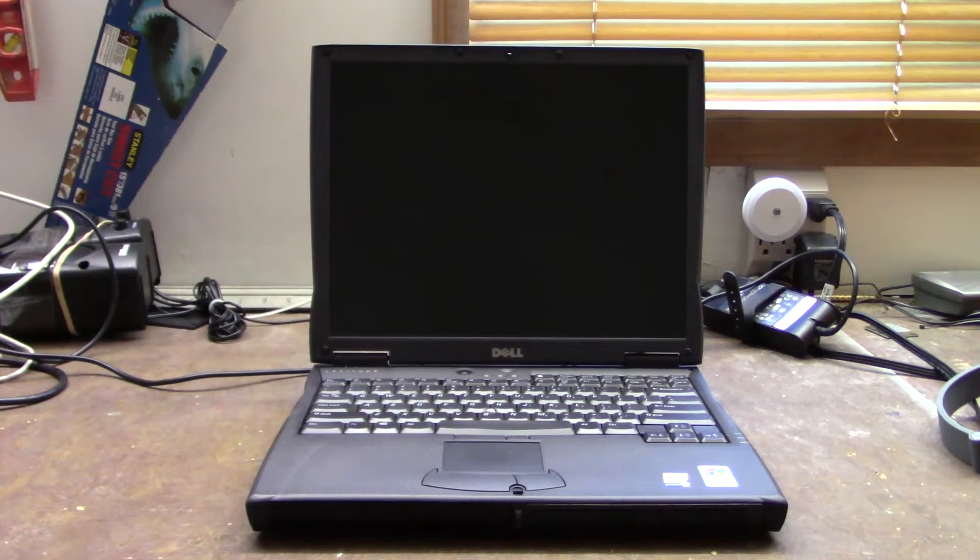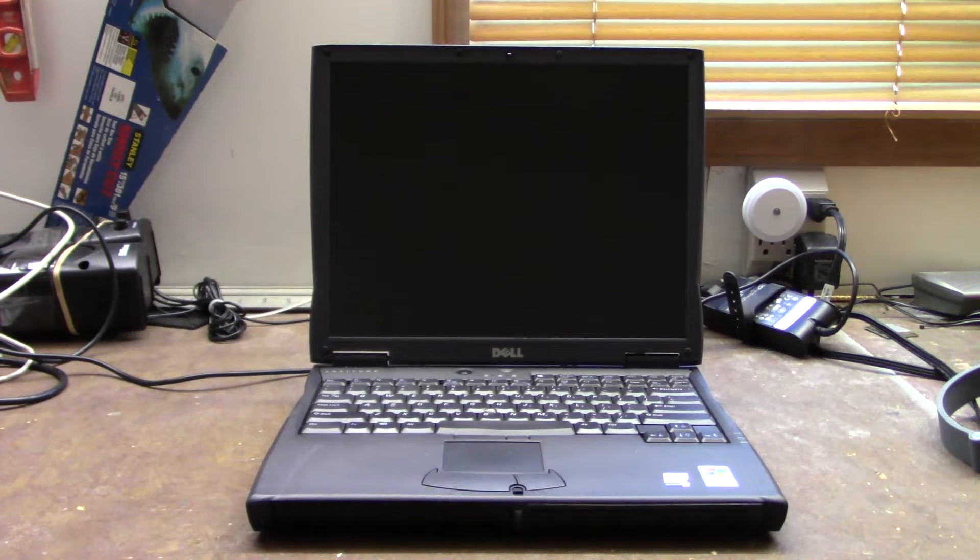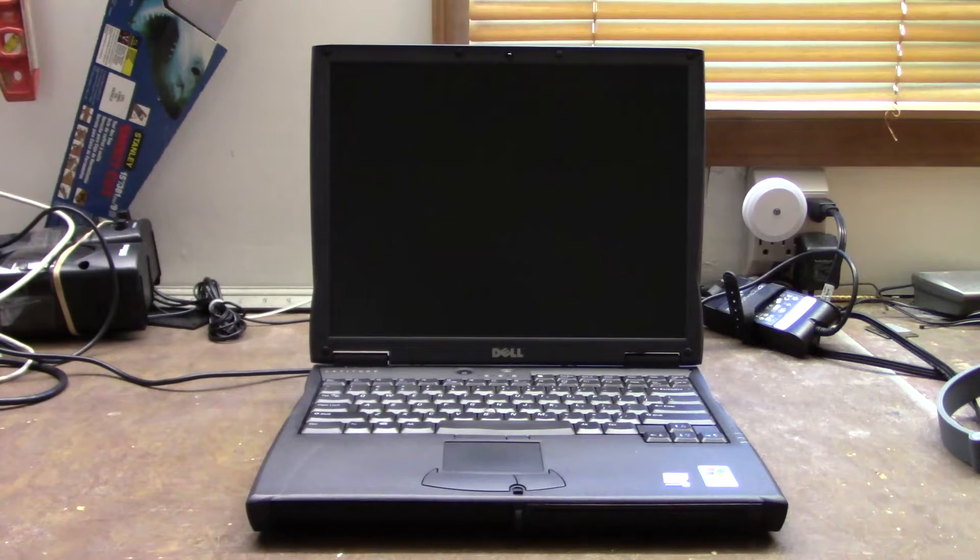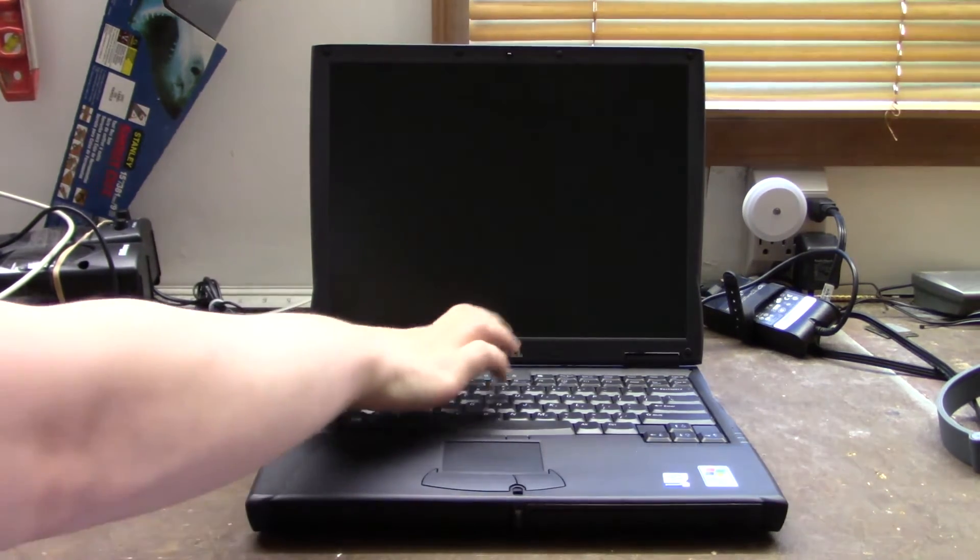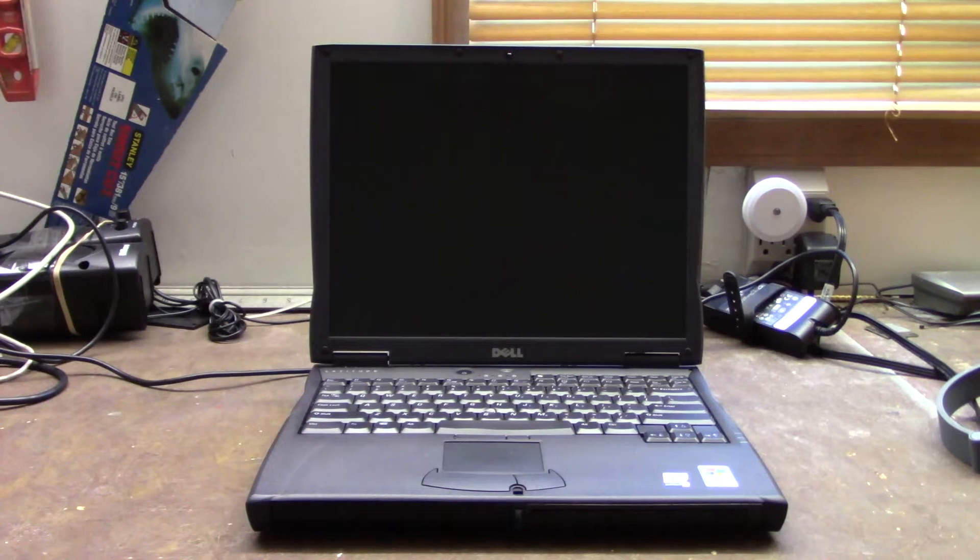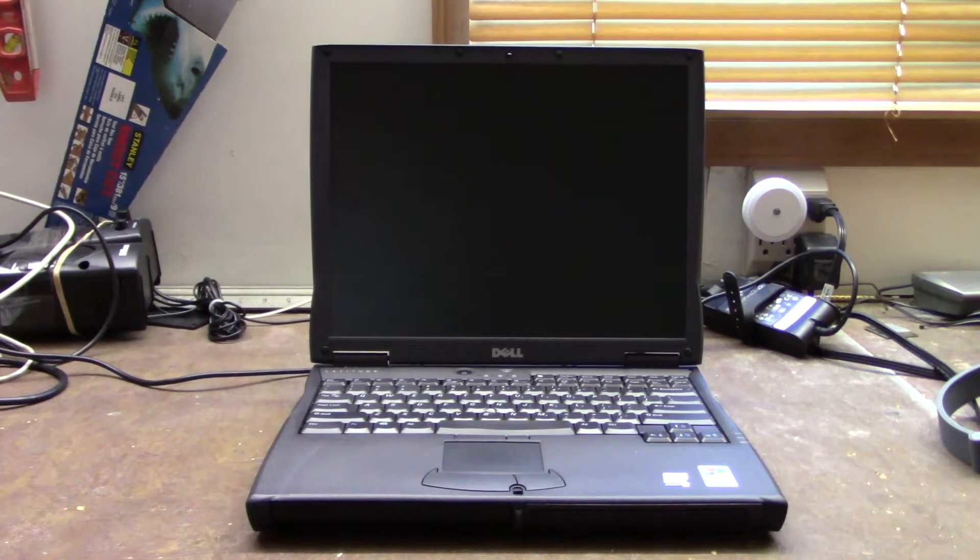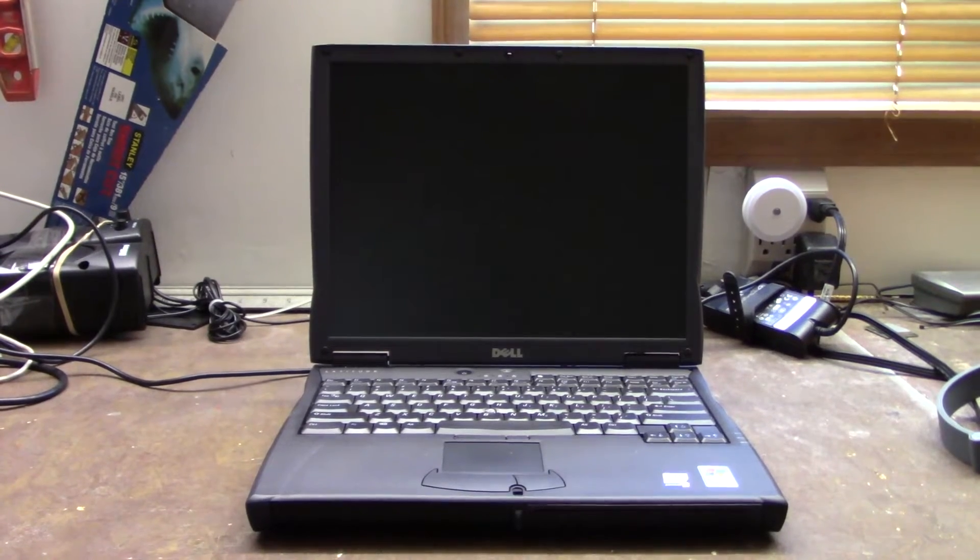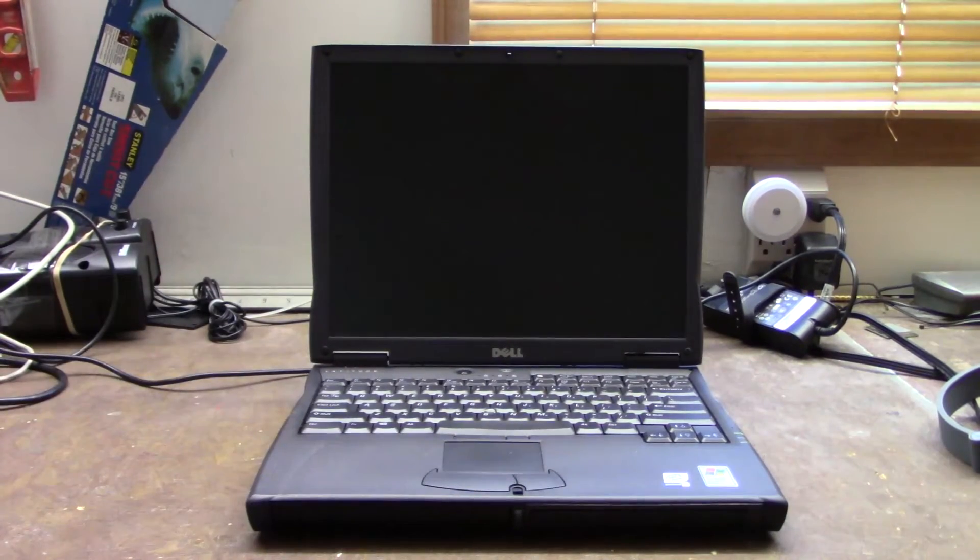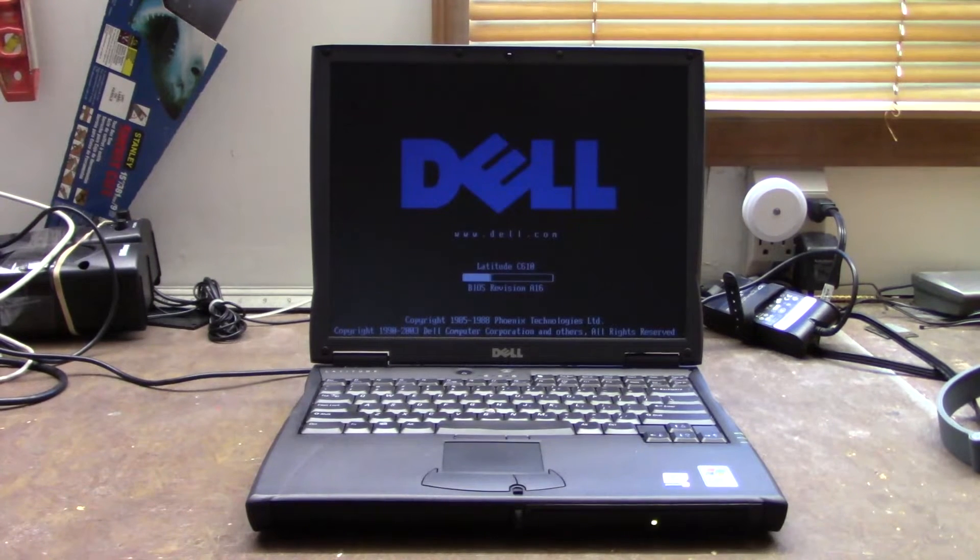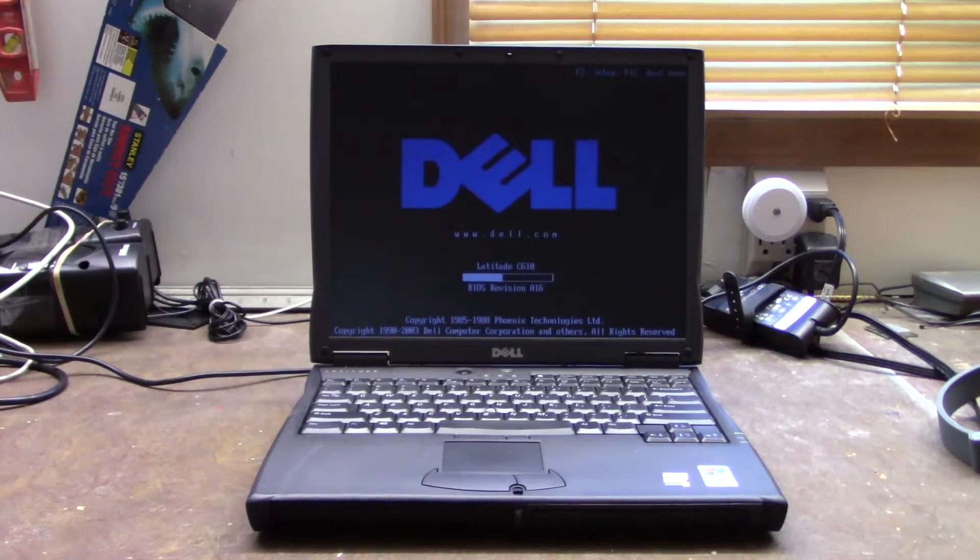Let's go ahead and power it up. This will be running from the battery. Apparently I didn't hit the button the right way. There we go. Hope everyone had a good Easter week, by the way. I sure did.